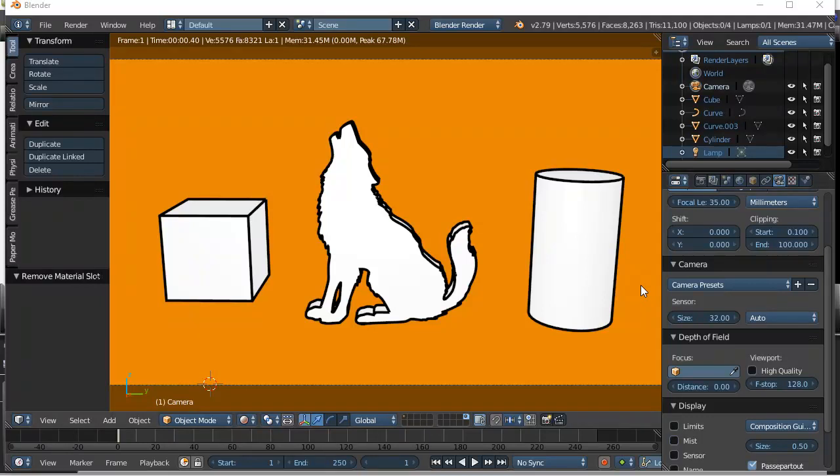Hey everyone, in this video we are going to talk about a few of the very beginner basics on using the Freestyle Render option in Blender.